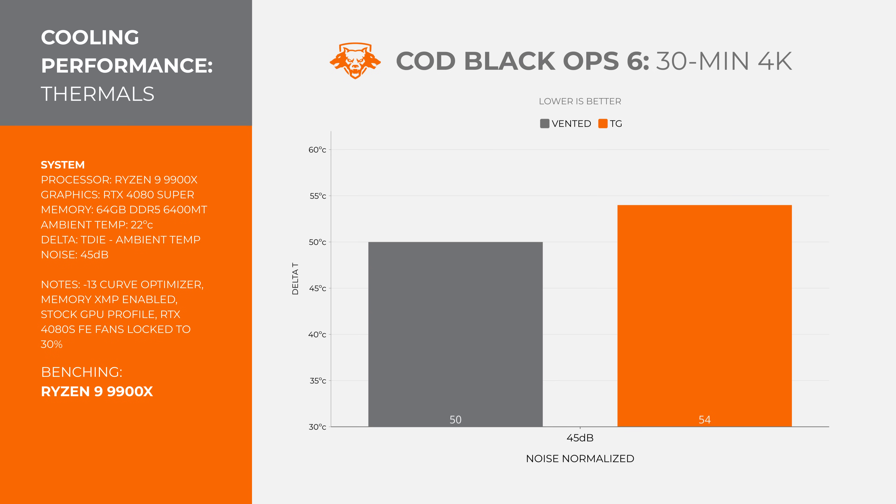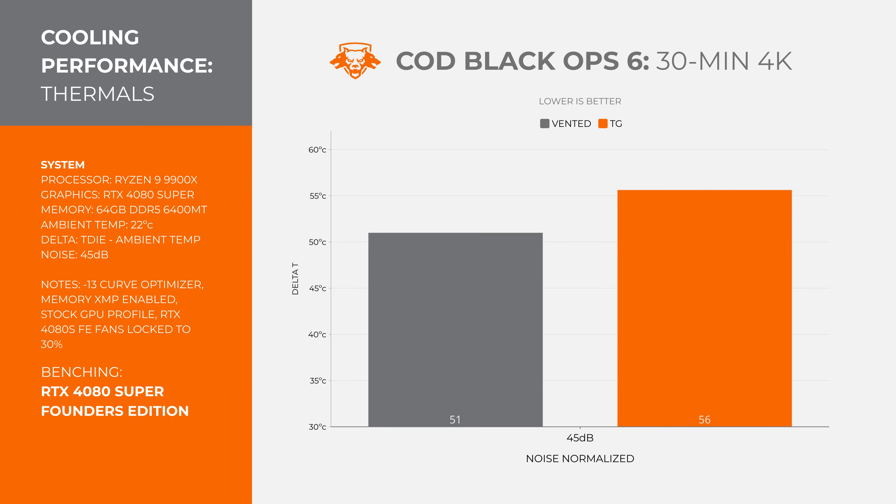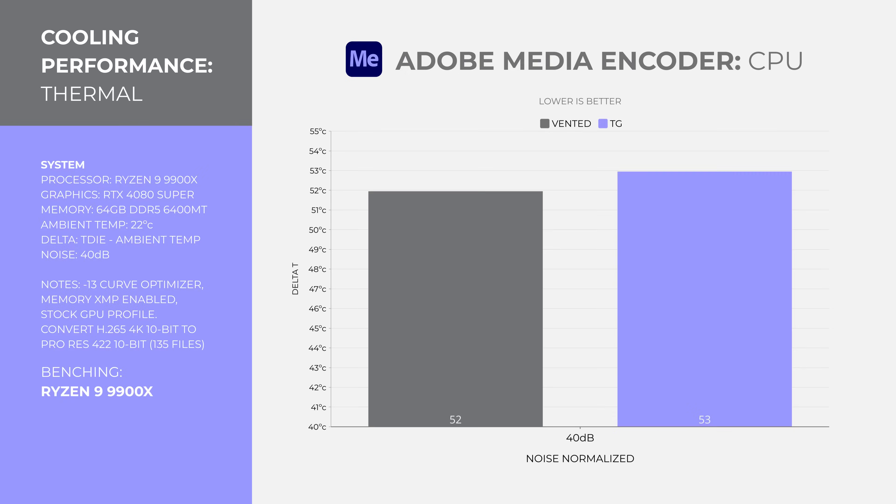I ran Call of Duty Black Ops 6 in 4K with settings set to high with no DLSS or frame generation. Noise levels normalized to 45 decibels with the GPU fan set to 30%. The 9900X is kept quite cool. The vented panel was 4 degrees cooler at 50 degrees or 72 on the sensor readout. The 4080 Super also did pretty well, topping out at 51 degrees on the vented panel and 56 on the glass panel.